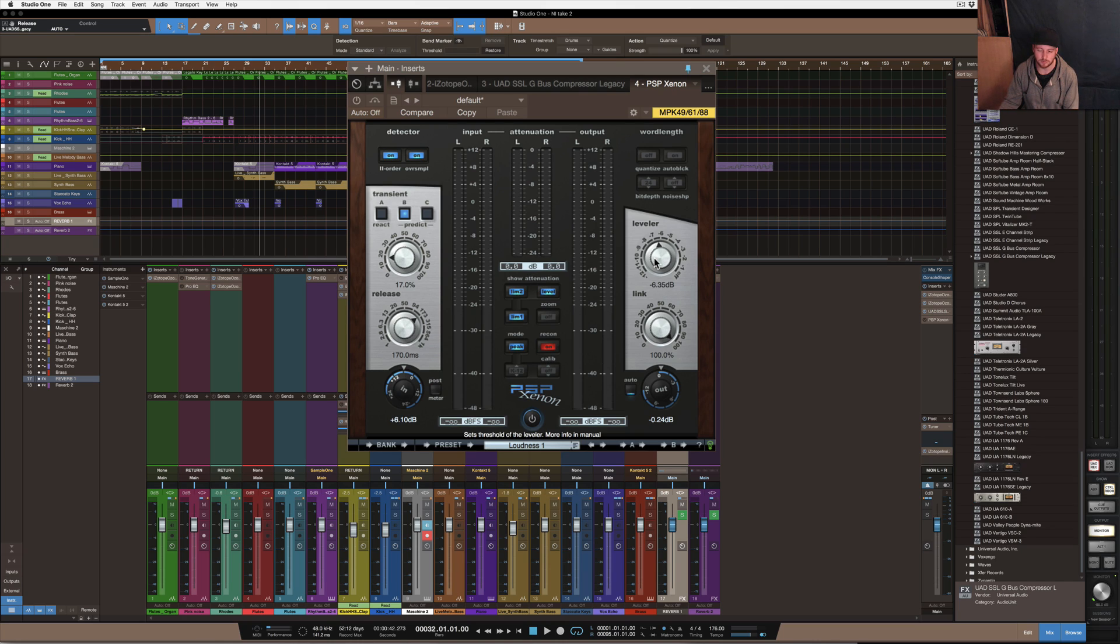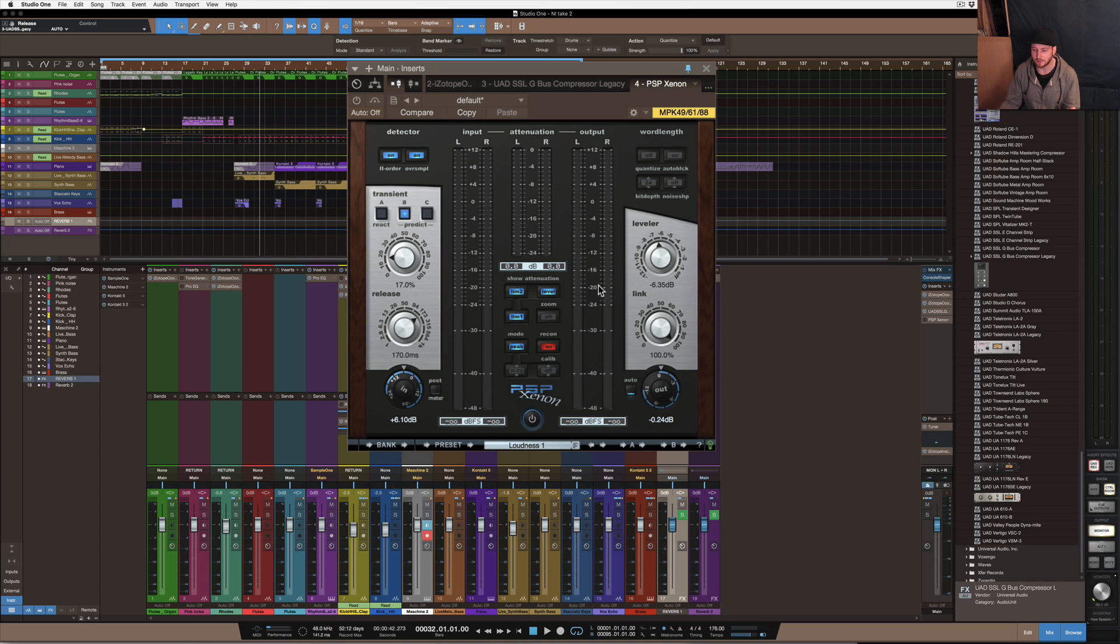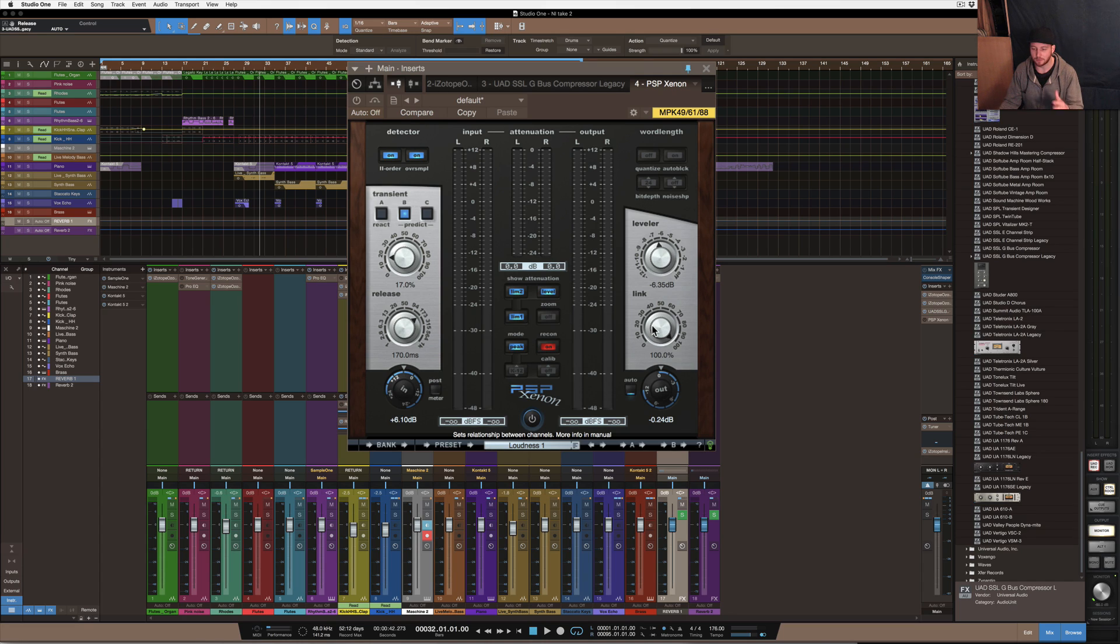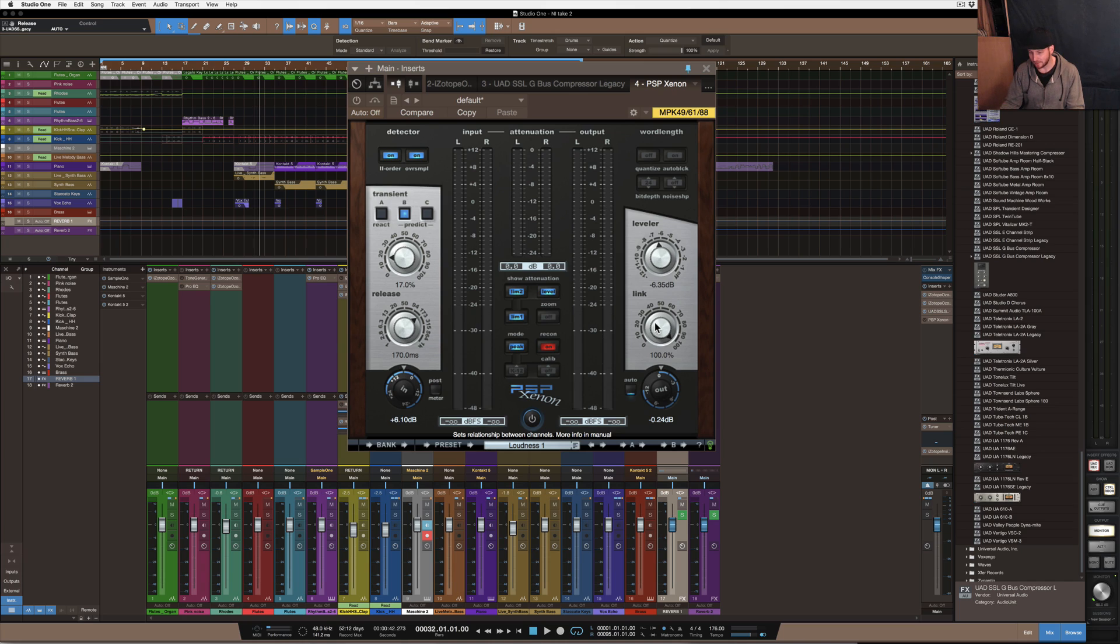But because it's such a clean limiter it's quite easy to hear distortion on it as well. So you can hear it when it's actually negatively affecting the transients.